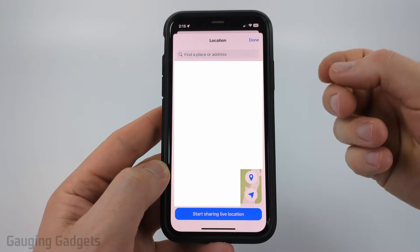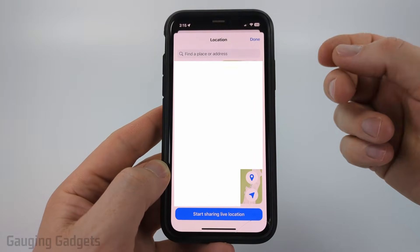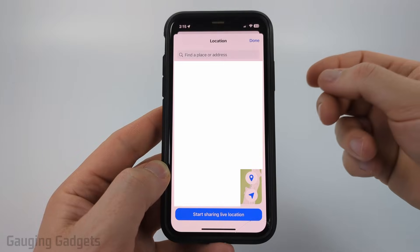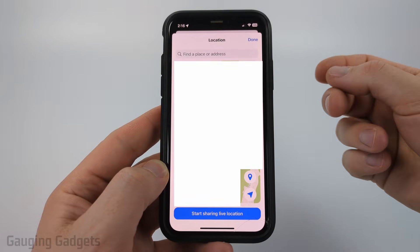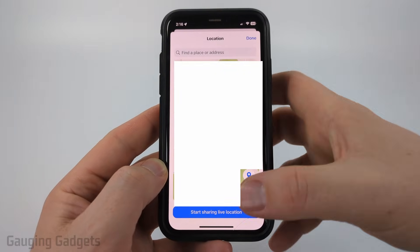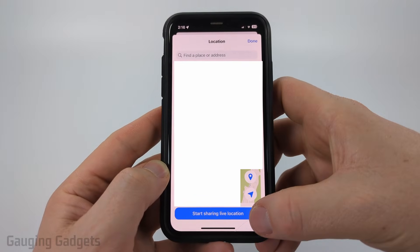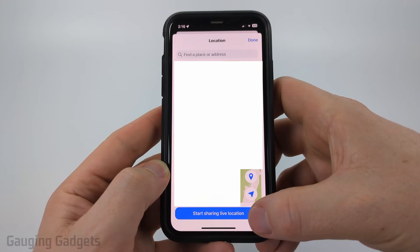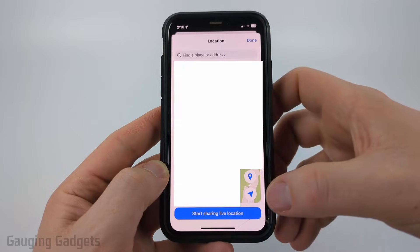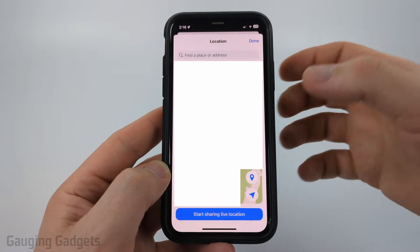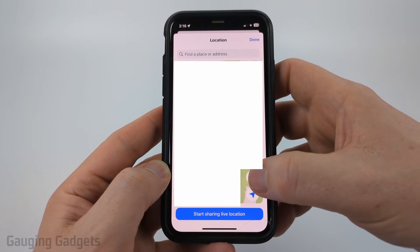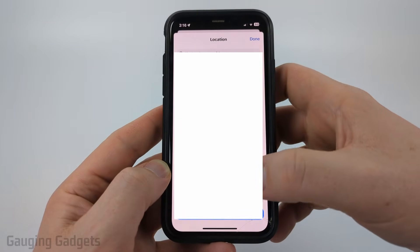If you want to share a live tracker of your current location — maybe if you're changing locations it'll update — just select start sharing live location. But if you want to just share your current location, select this little pin drop right here.